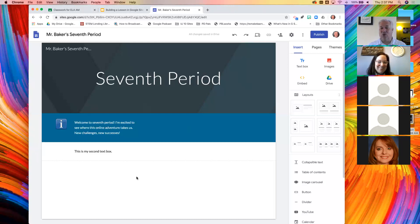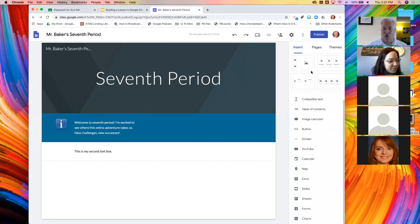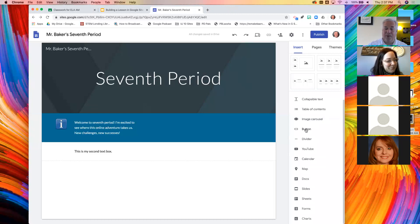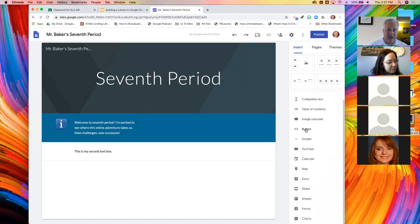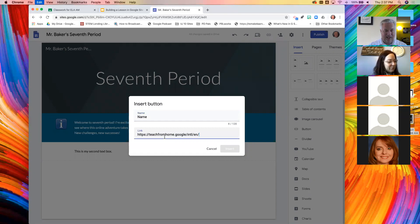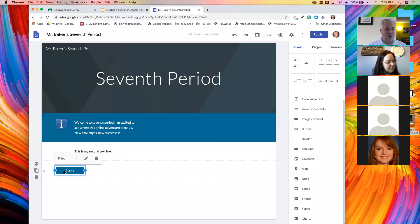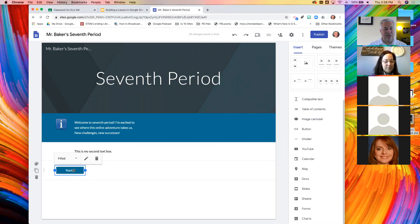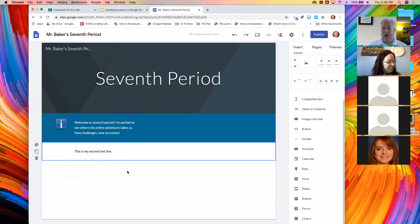If you look in this insert panel and just scroll down a little bit, here are all the other things that you can do. So if you want to put a button in, you came to this webinar today by clicking a button on a Google site. That's how I made those buttons. You just click that. Watch. Put a name on the button and paste the link. And now you just made a button.